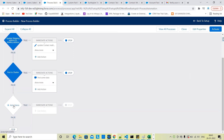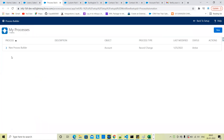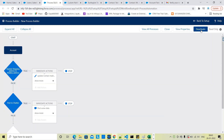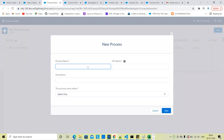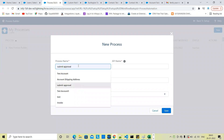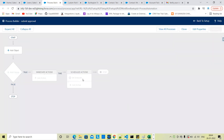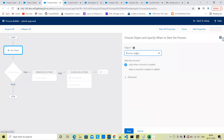Let's create a new process. We have the process name, and this is the submit for approval action. When a record gets changed, save. So the account object — here we set up the object and the condition.